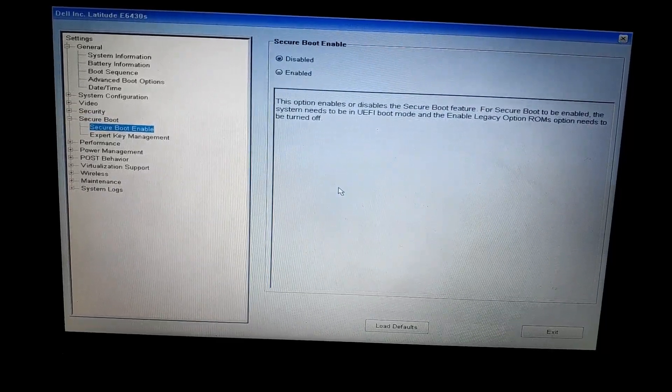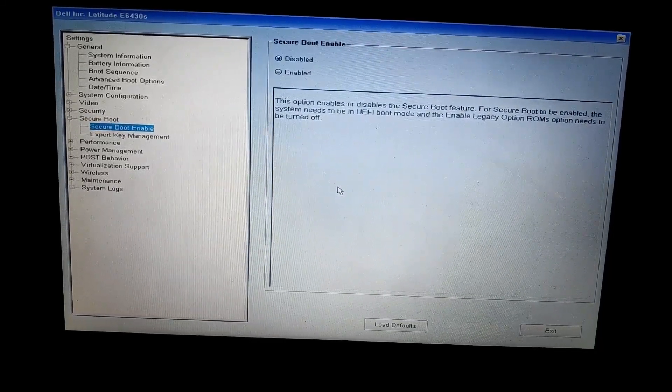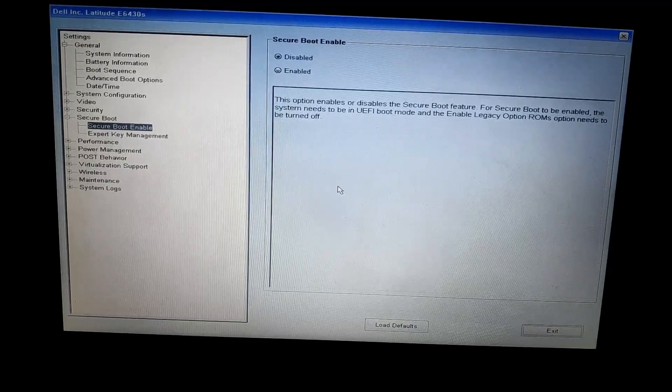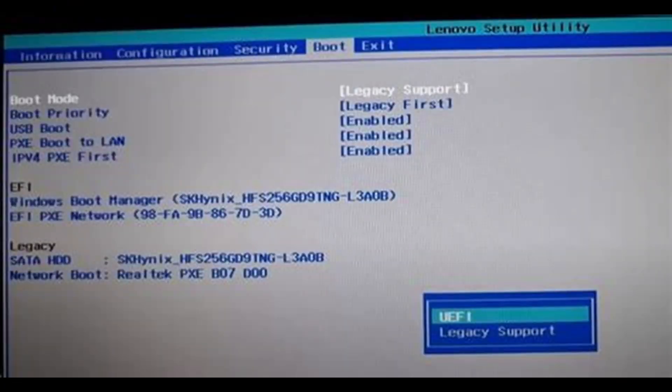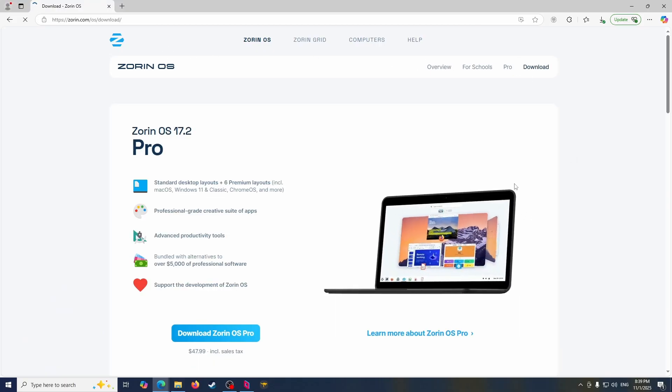But I am trying to enable it because Zorin OS allows it. And go to UEFI because it's new, you can choose to do legacy if you want. So my setup is secure boot and UEFI.